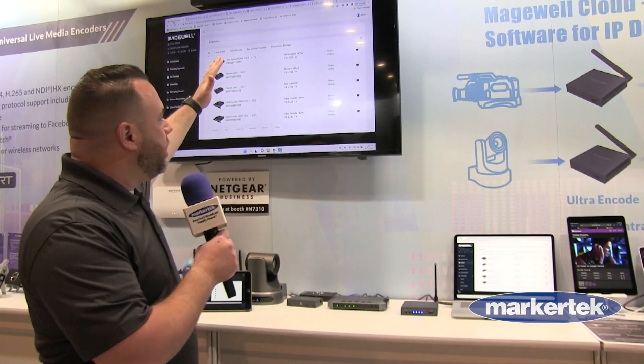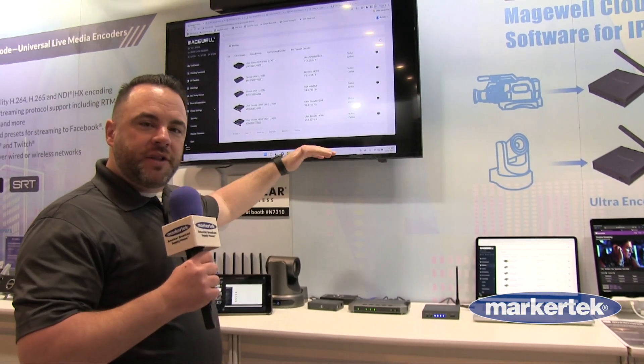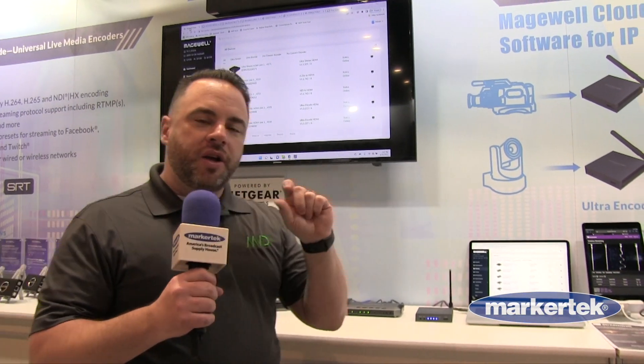I'll pull it up on the screen here. We can see all of our devices, and we can configure and control them from anywhere in the world. You can send them out and then access the web GUI through a web socket — a really unique feature.